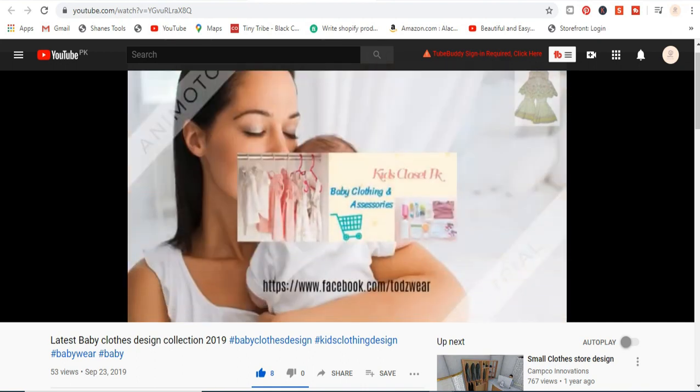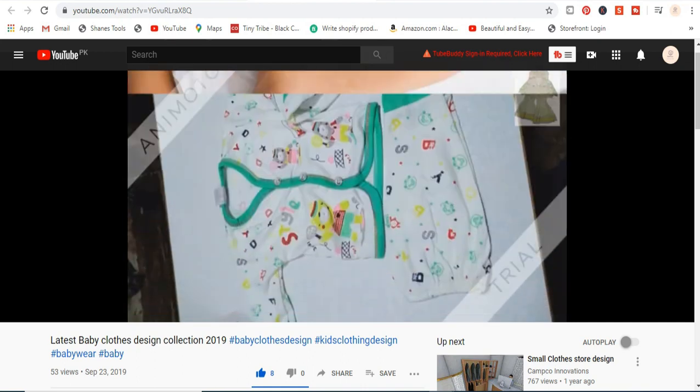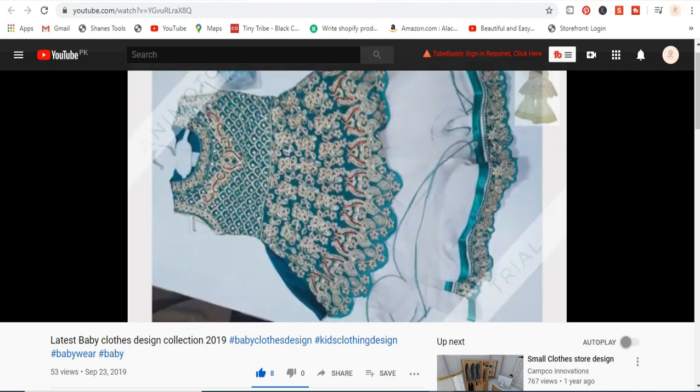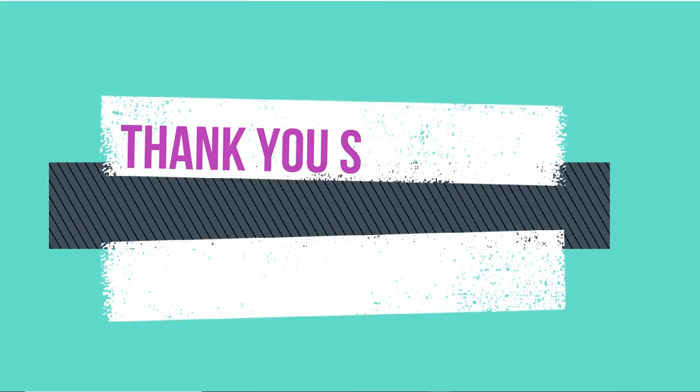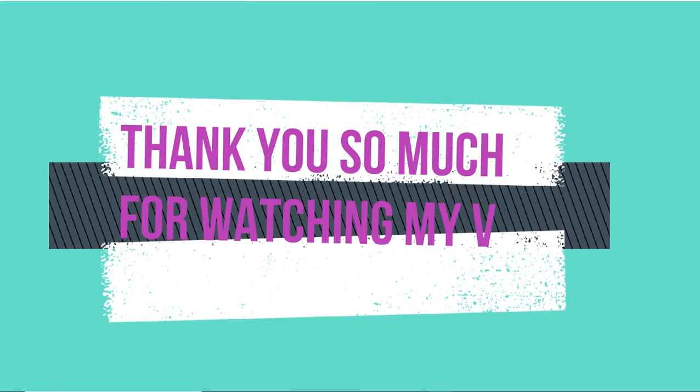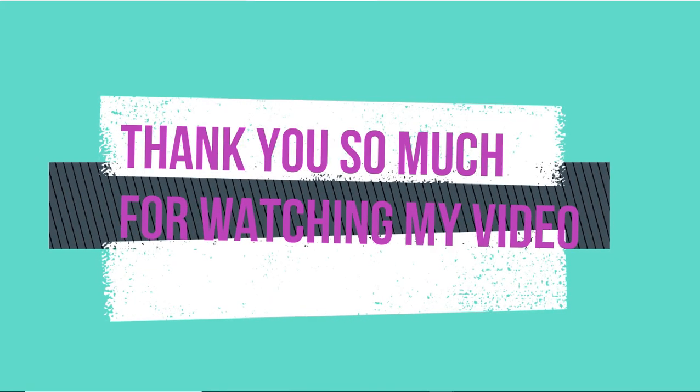I hope you like my video. Please like and share my video and don't forget to subscribe to my channel. Thank you so much for watching my video. Bye bye.